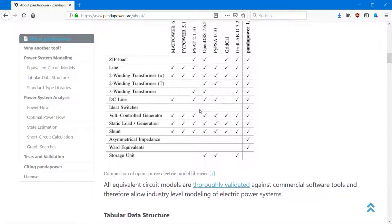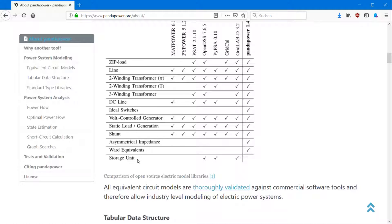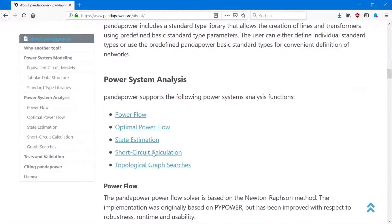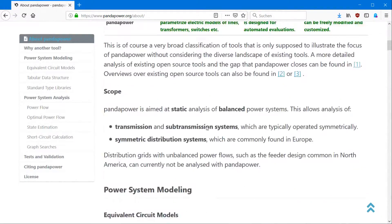And here's a lot of more information about PandaPower, about the models we have, about the structure and so on. You can have a look at that by yourself. There are just two more things I want to highlight.